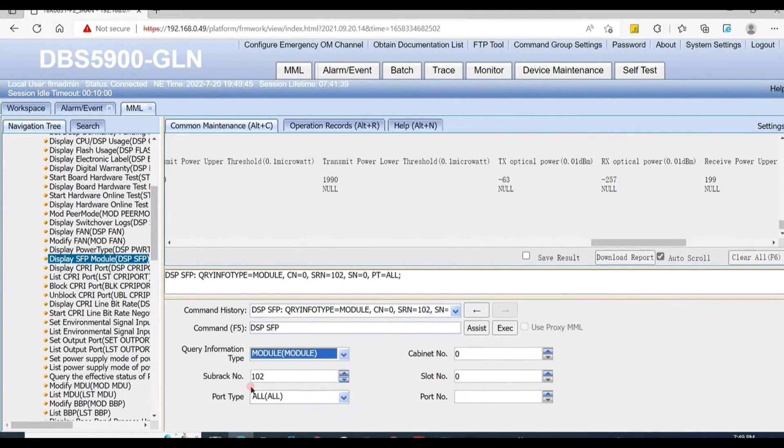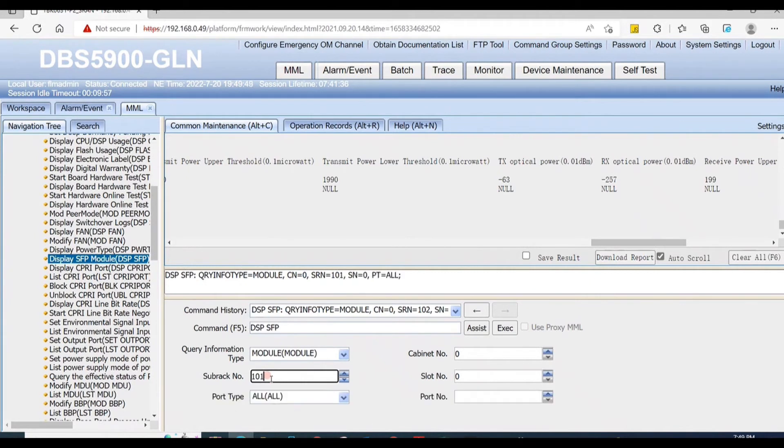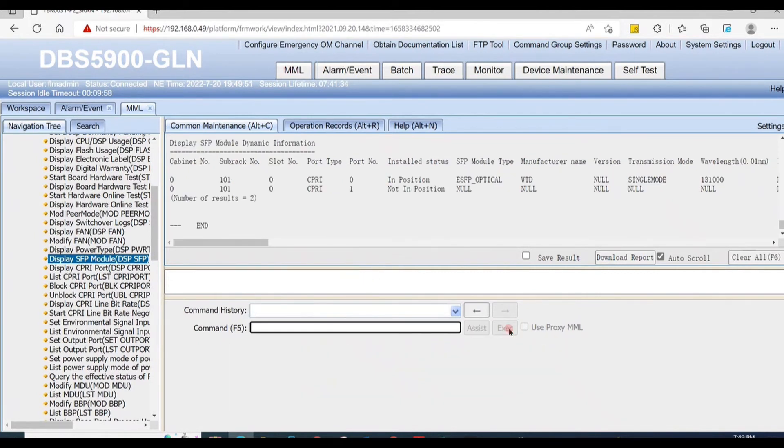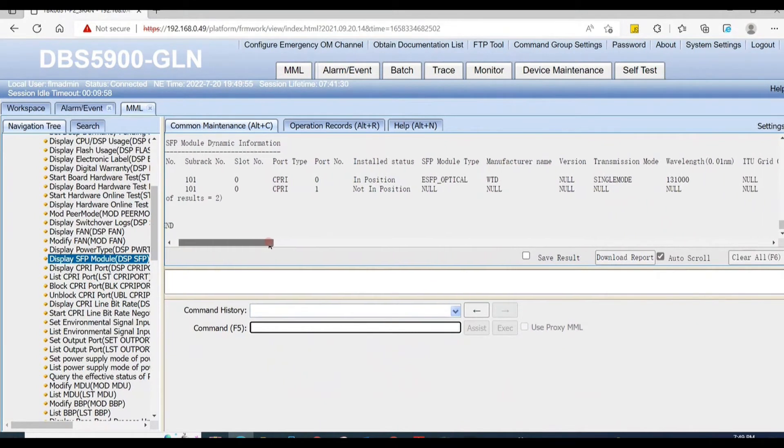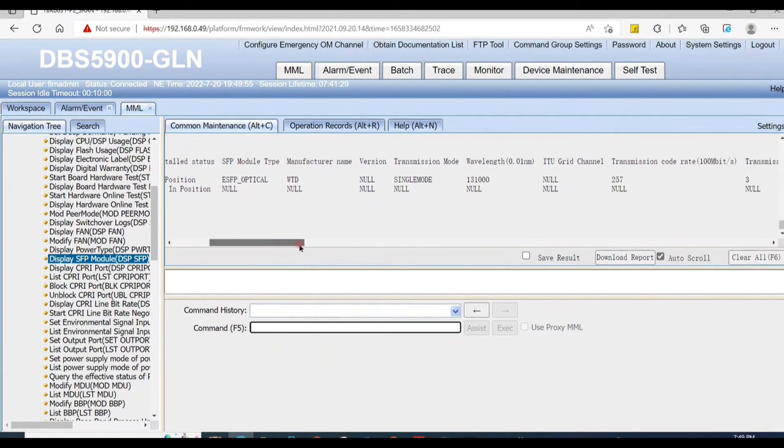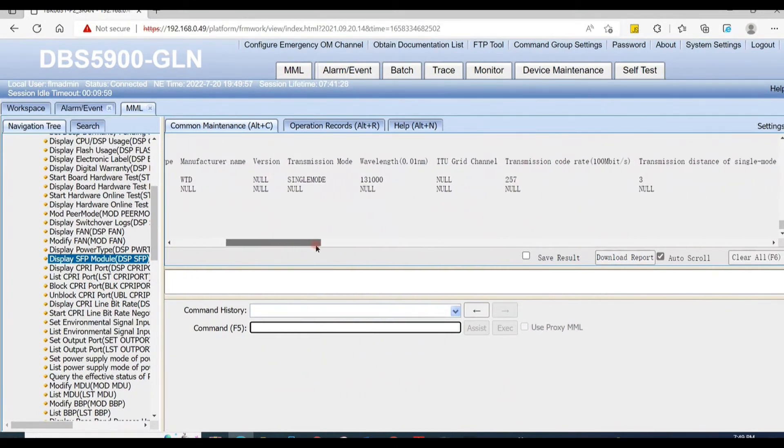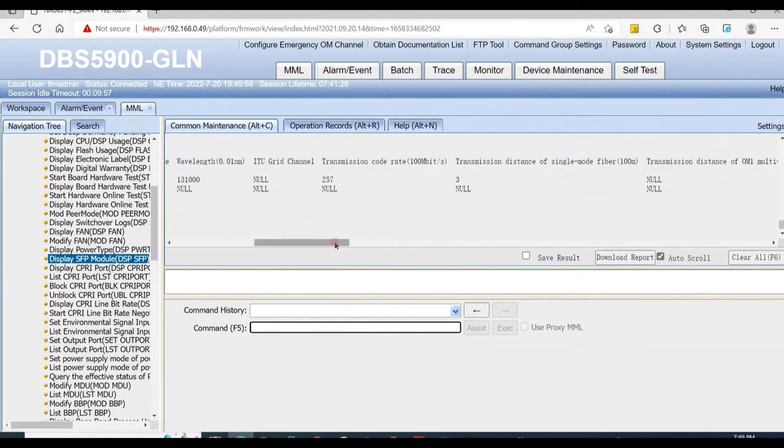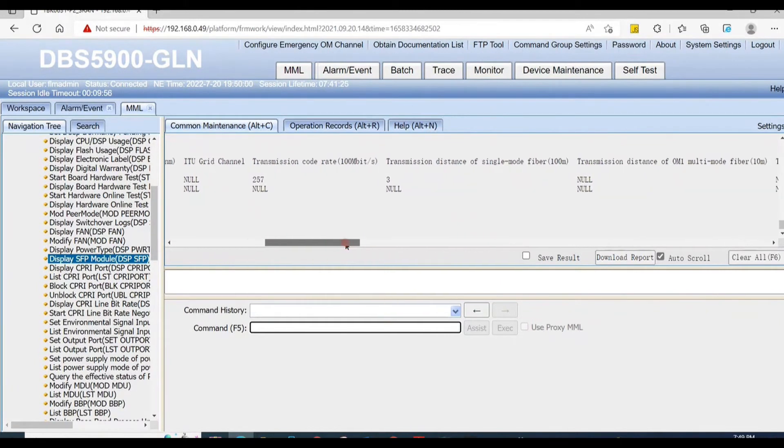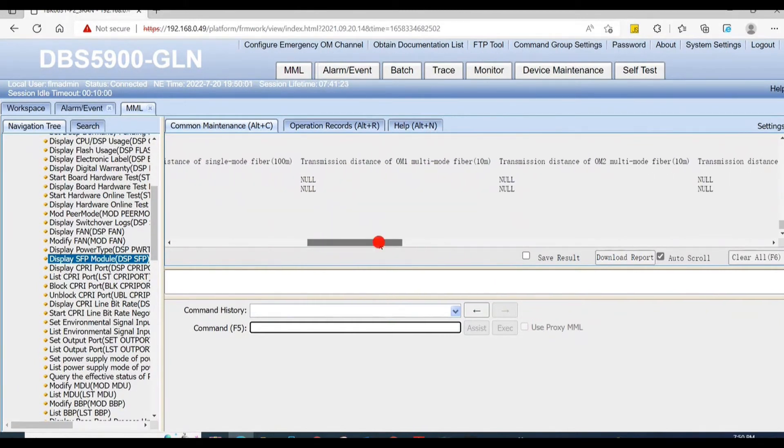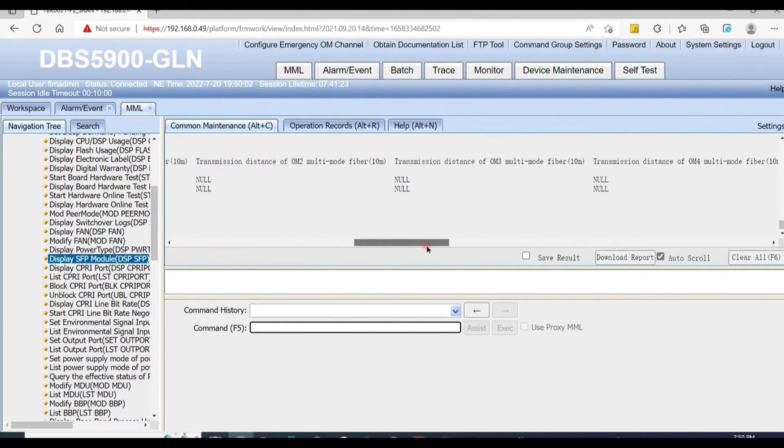Same command, display SFP, for RF unit. As our alarm is on cabinet number zero, subrack number 101, and slot number zero, here all the details are available: port type, SFP module type single mode or multi mode, and all the other details as you required.